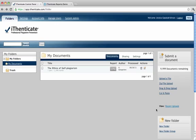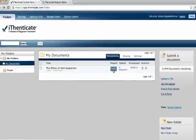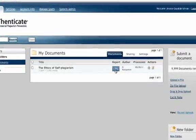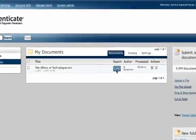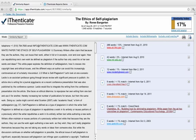To begin, find the document you want to view in your Authenticate folders. You'll see a number that shows the similarity index of the document. By clicking on the similarity index, you'll be taken to a series of reports on this document. At the top of the homepage, you'll see the similarity index.